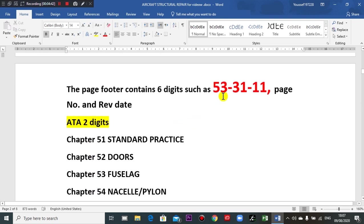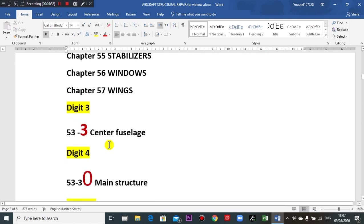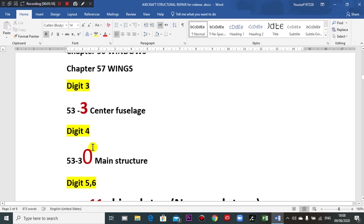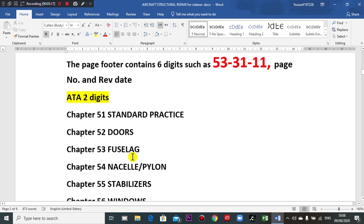The third digit — for example, 53-31-3 — means which area or section of the fuselage, wing, or any sector. The fourth digit here indicates the main structure. So we take the digits like this.